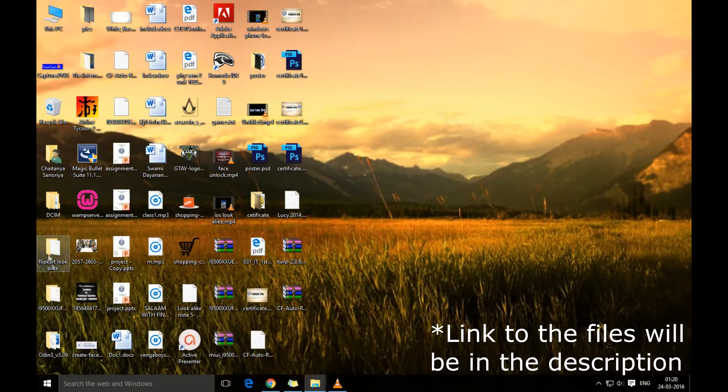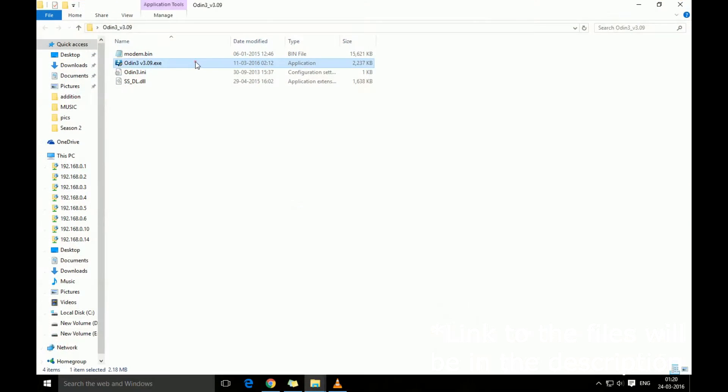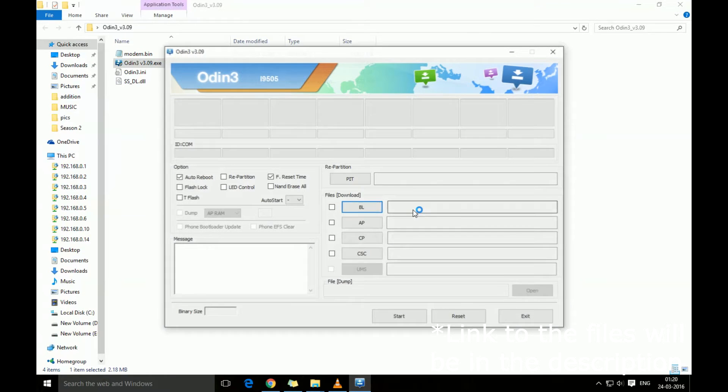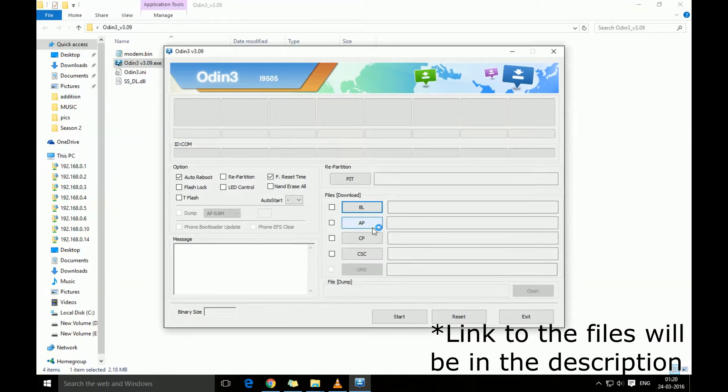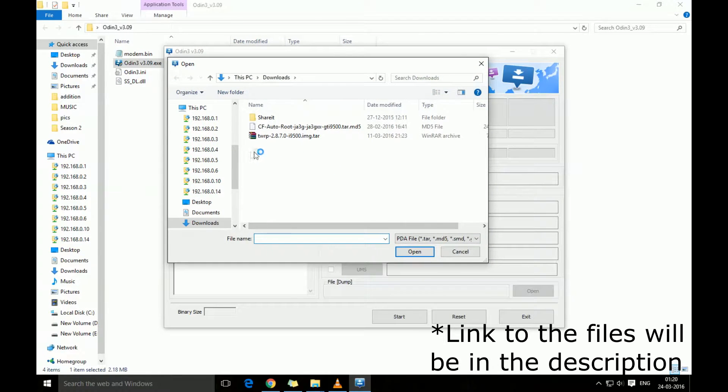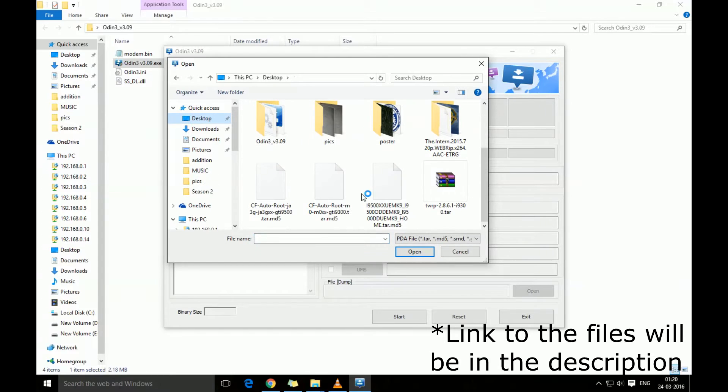We're gonna just open Odin and now we're gonna connect on AP and we're gonna locate our CF Auto Root file for the i9300.